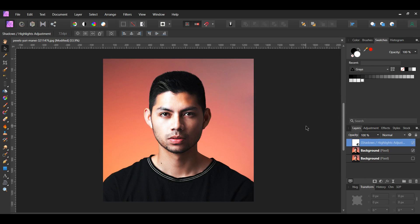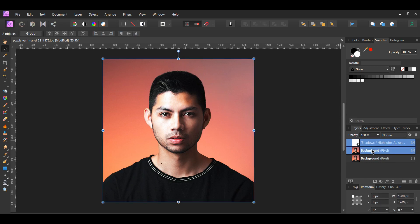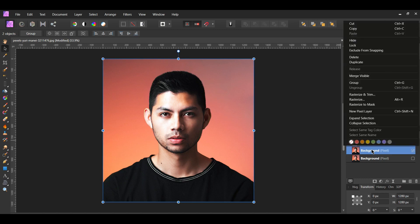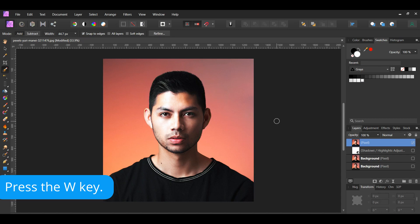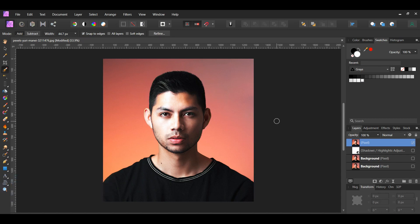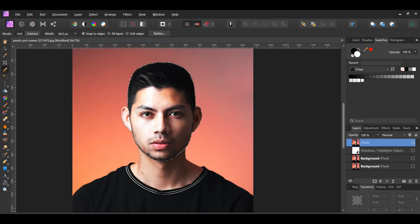In the layers panel, select the adjustments layer and the duplicated layer. Right-click on the selection and click Merge Visible to put the changes onto one layer. Turn off the original layers in the layers panel. Next, grab the Selection Brush tool from the tools panel. In the context toolbar, set the mode to Add and check the Snap to Edges box. Take the brush and make a selection of the man's head. Once selected, press Ctrl and J — this will place a copy of the selection onto a new layer.